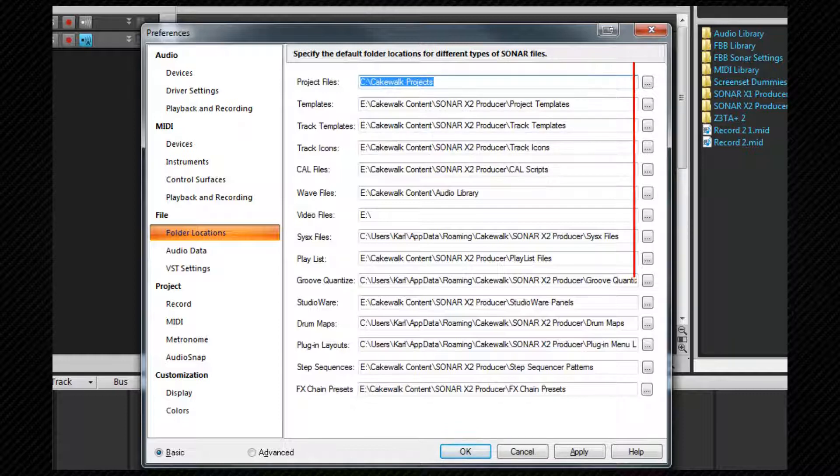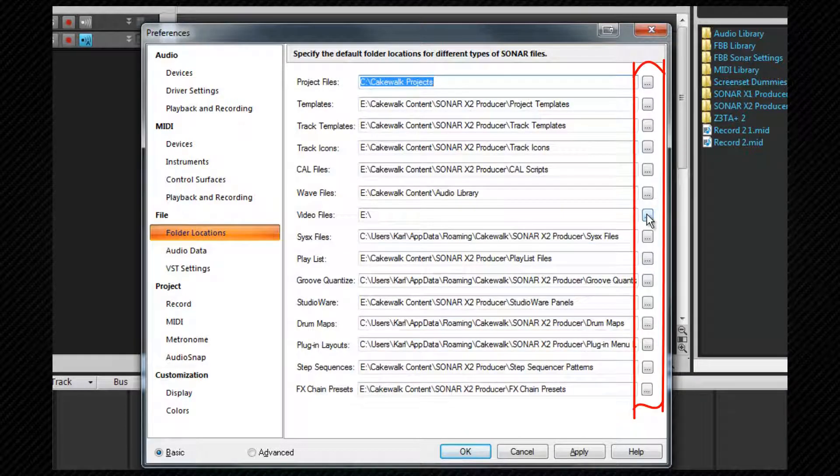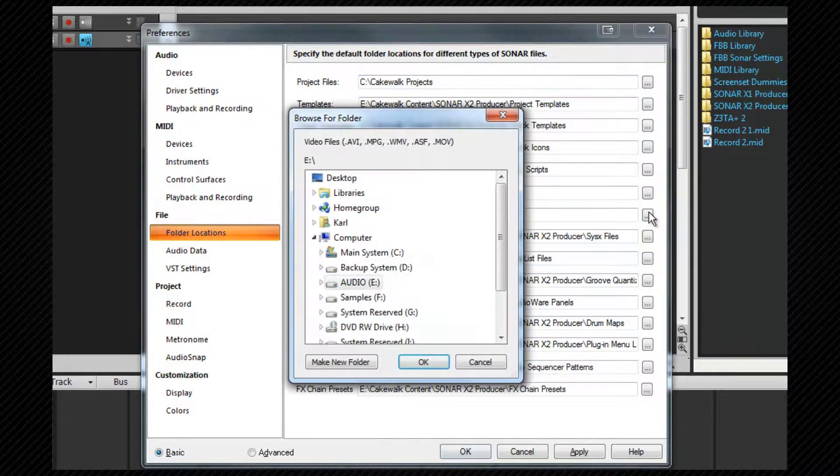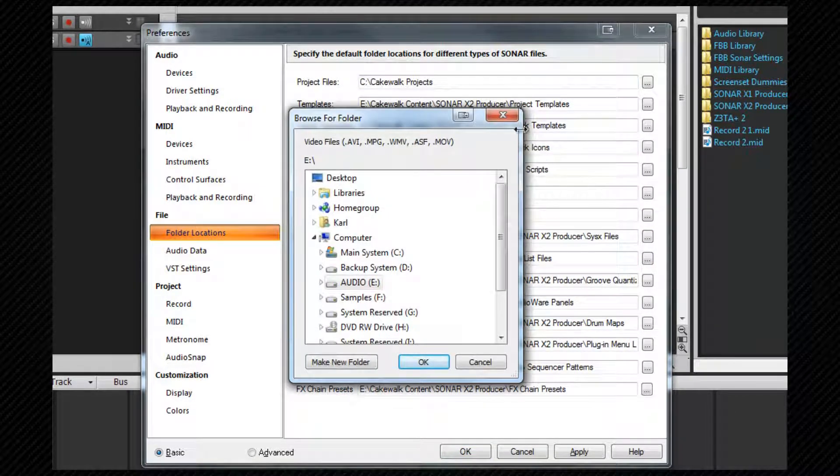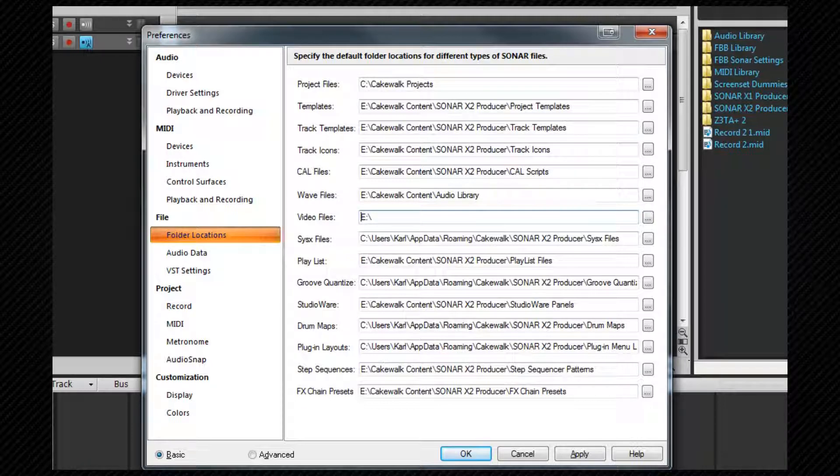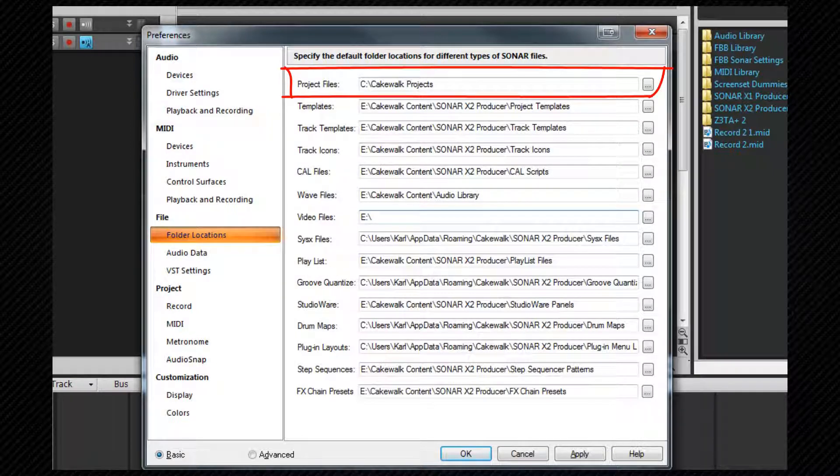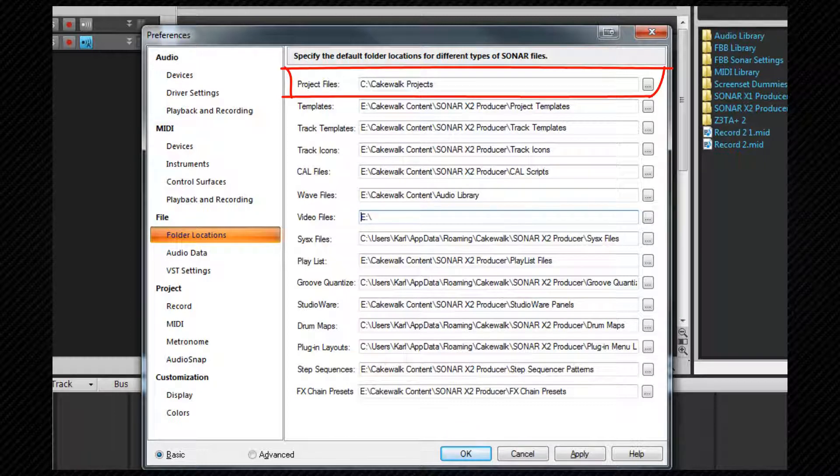Clicking the icon to the right of each path will allow you to browse for a file. There are several paths that can be set here and although the defaults are perfectly ok if you want to reorganize storage options this is where it's done. One worth a special mention is the project files location at the top. As I mentioned earlier if you have per project audio selected your audio files will be stored here and there'll be some benefit from using a different drive to your system drive.